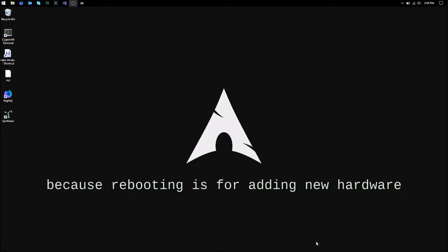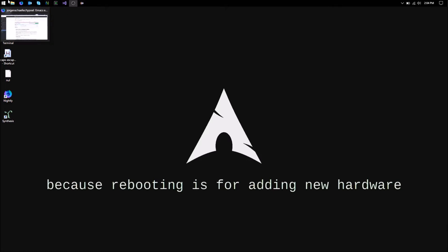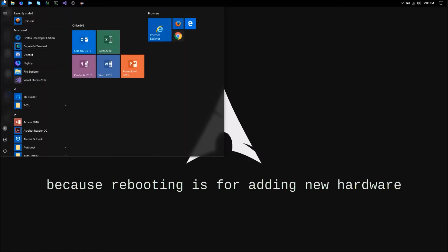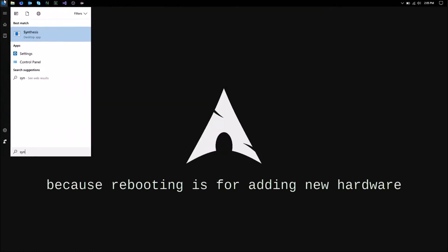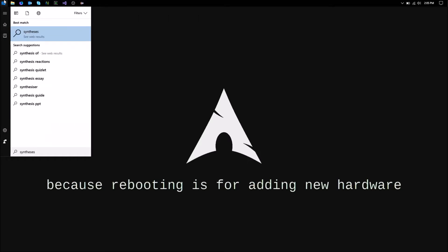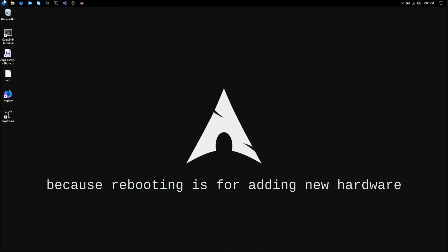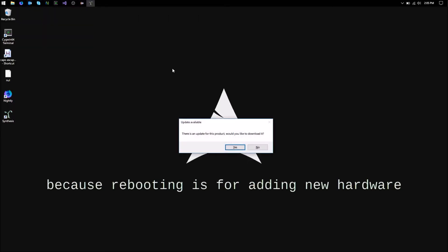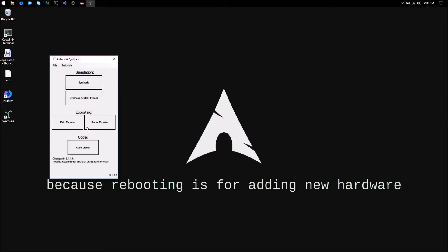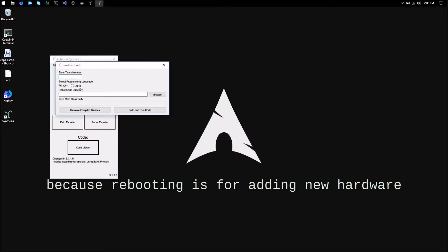Okay, so this is a video tutorial on how to set up the synthesis emulator for Java code. First thing you're going to do is open up the synthesis launcher and you want to select code viewer, then enter.